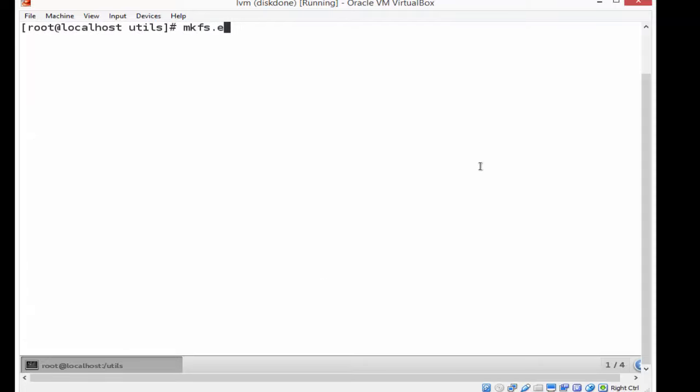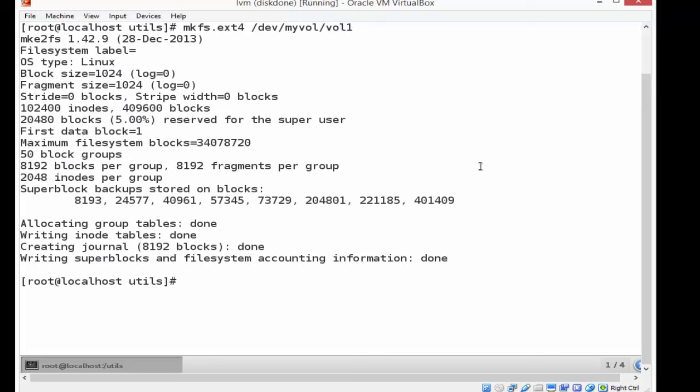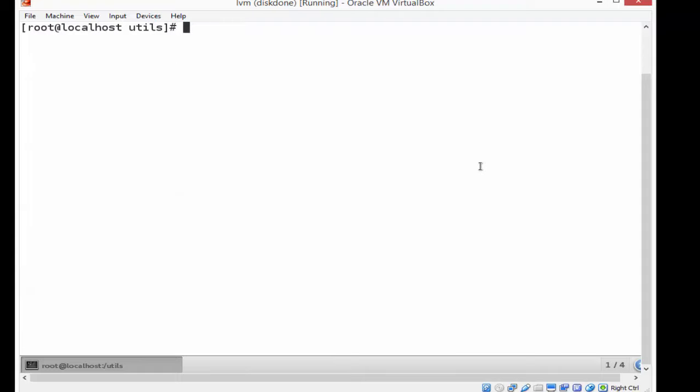And then I'm going to format this by using ext4 dev myvol vol one, the logic volume that I created. I just formatted it. And once I format it, I can essentially begin using it at this point. And I can add to it if I want. So the way it stands right now is 400 meg.